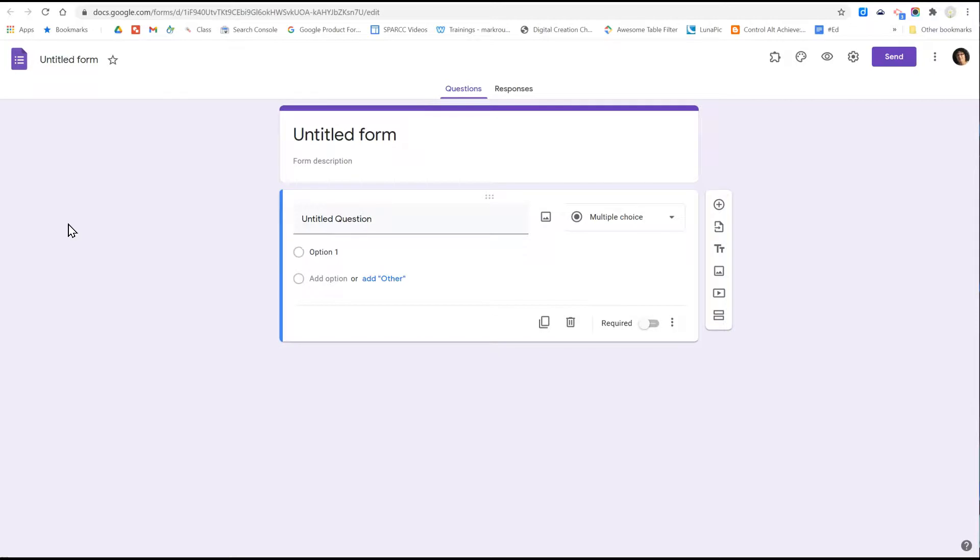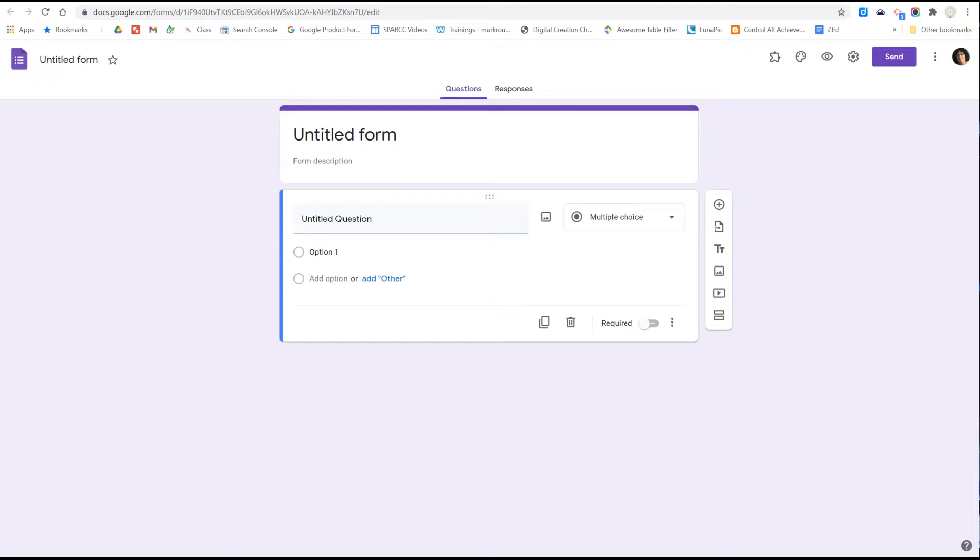Clicking into the Google Forms icon will bring you to this page. This is the form editor where you can name your form and add questions. We'll take a look at these processes in the next videos.